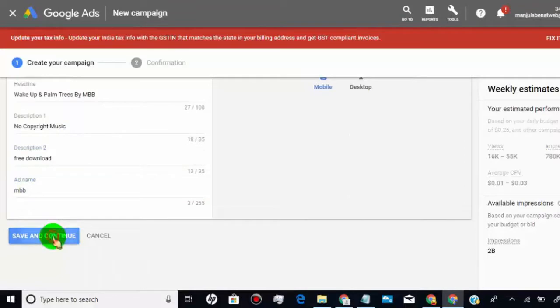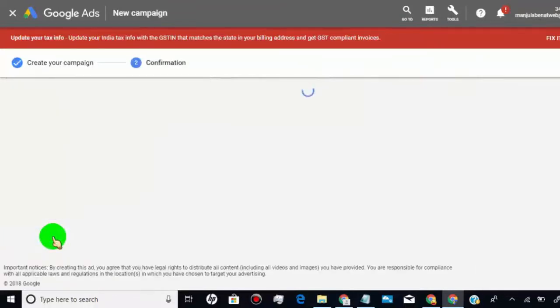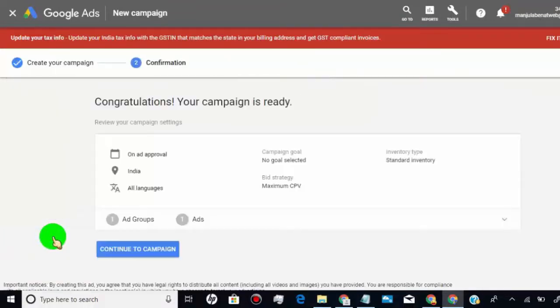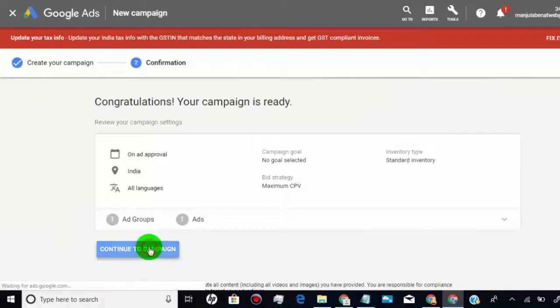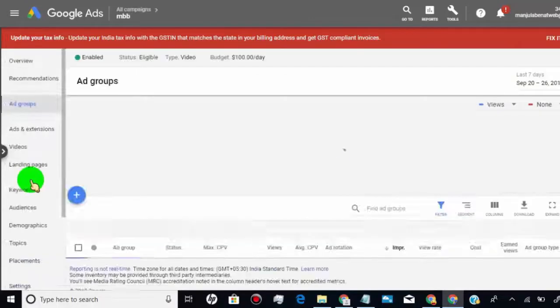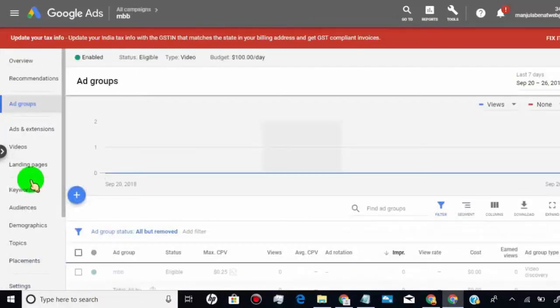Once you created campaign, it will automatically add call to action option on your video campaign and in your YouTube video.